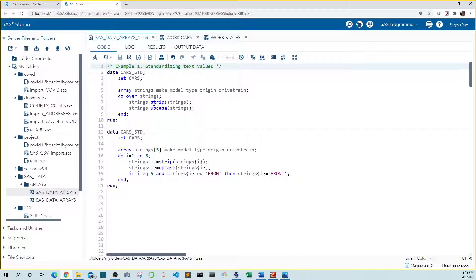Inside our do loop, we use the strip function to remove leading and trailing spaces, then we use the upcase function to set our strings to uppercase. You can imagine this process as follows: first, make replaces strings in the code so it's stripped of leading and trailing blanks and set to uppercase, then the same happens to model, then type, and so on until all variables in our array have been processed. It processes each variable in the array for one row, then moves to the next row until all rows have been processed.